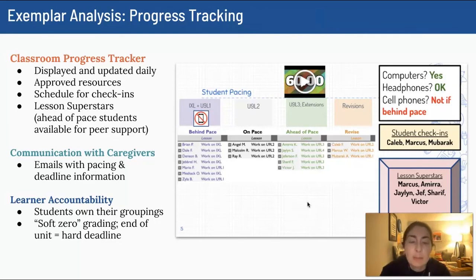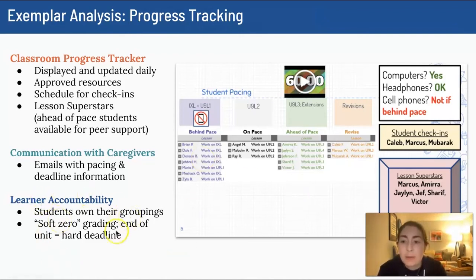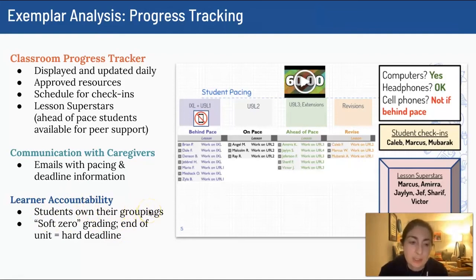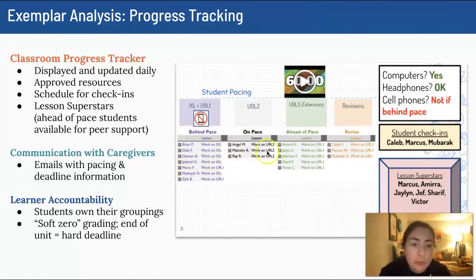I also use the pacing tracker to communicate with families — I share it as a link and remind them of on-pace lessons and upcoming deadlines. I've never had a family complain about their student's name being on the tracker; it's just a norm of our class, and being behind pace doesn't mean a student won't catch up. This really helps with learner accountability. Students can see who's working on the same lesson — for example, Brian, Dale, and Darion might notice they're all on the same task and choose to sit and work together.